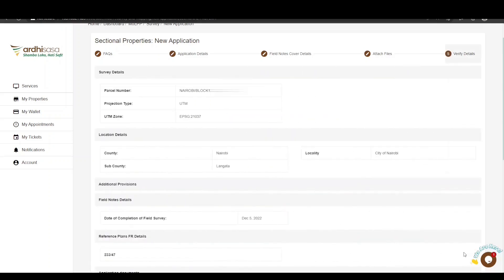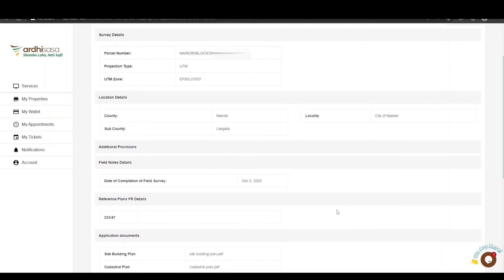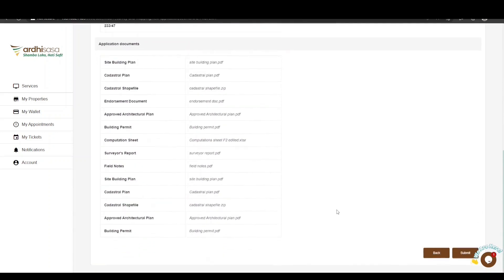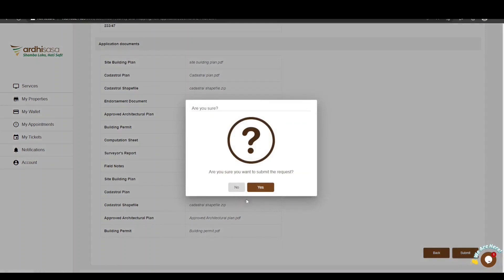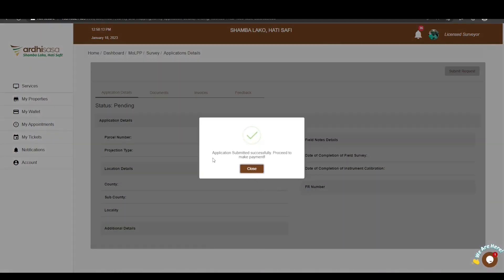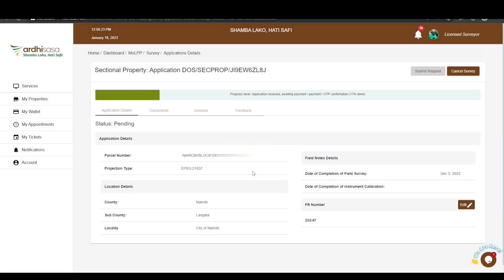If satisfied with the documents submitted, click Next. The last section is the Verify Details section, displaying all the information you have provided. Scroll through the entire page and review the details. If satisfied, click Submit. You also have the option to go back and edit any information. Upon clicking Submit, you will be prompted to confirm that you want to submit the request — click Yes. You will then get a confirmation pop-up affirming that the application has been created successfully. Click Close. You can view the progress level of your application on the progress bar at the top of your screen.